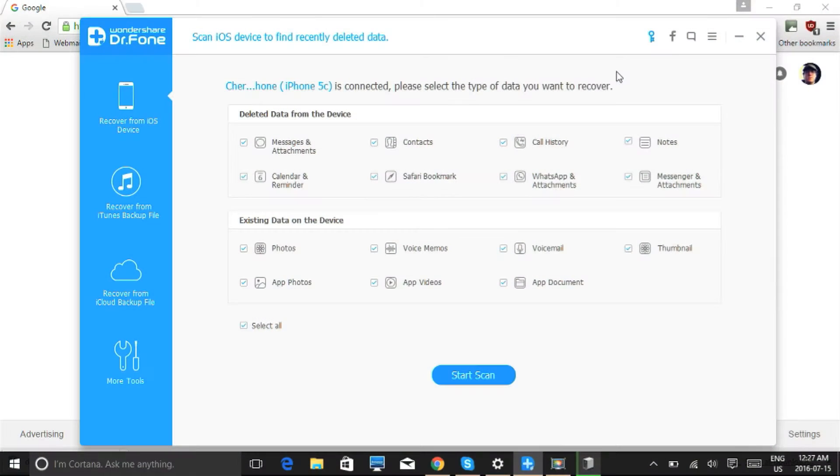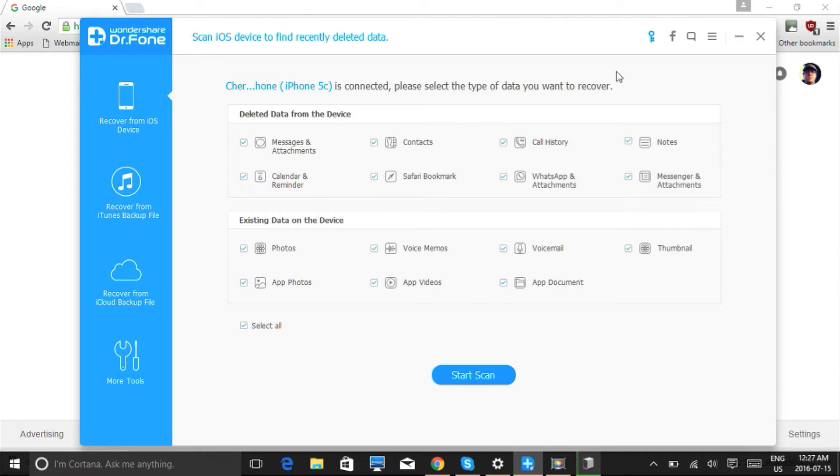Hi folks, in this video I will show you how to recover deleted voice memos from iPhone. You can recover lost data directly from iOS devices or retrieve backups from both iTunes and iCloud. Before we get started, make sure your iOS device is plugged into your computer via USB cable.